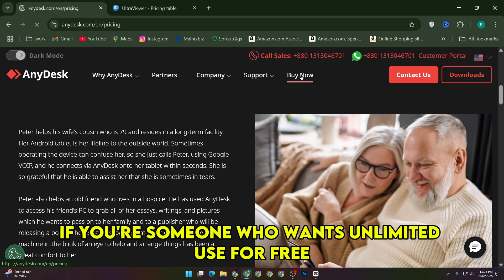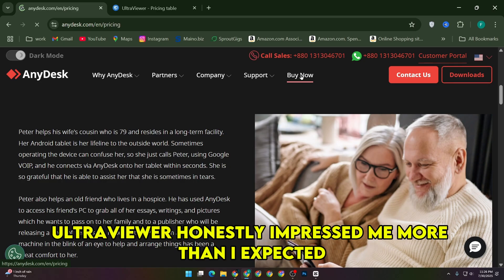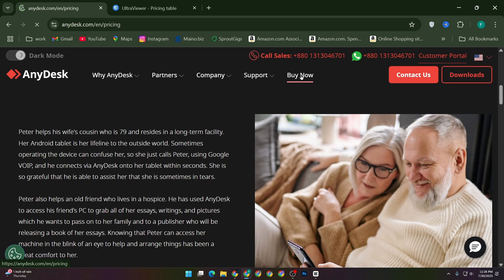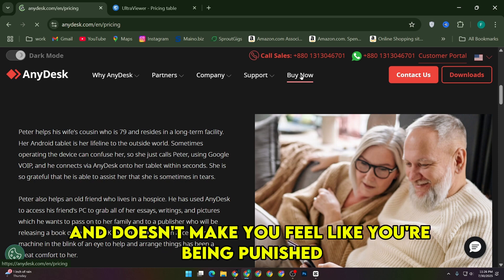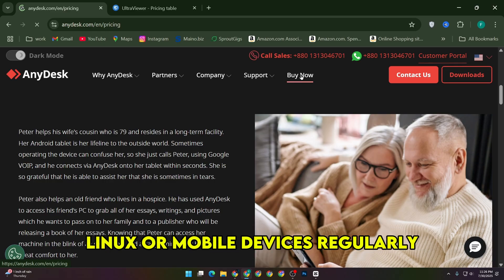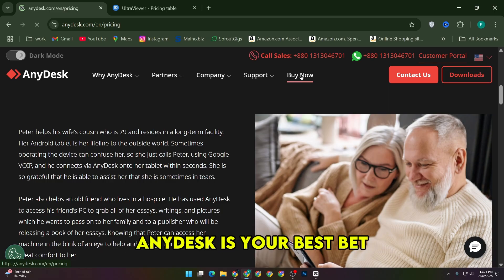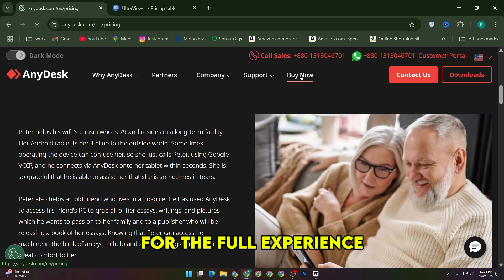All in all, if you're someone who wants unlimited use for free, and you're working within Windows, UltraViewer honestly impressed me more than I expected. It's lightweight, efficient, and doesn't make you feel like you're being punished for not paying. But if you need to access Mac, Linux, or mobile devices regularly, AnyDesk is your best bet, as long as you're okay with paying for the full experience.